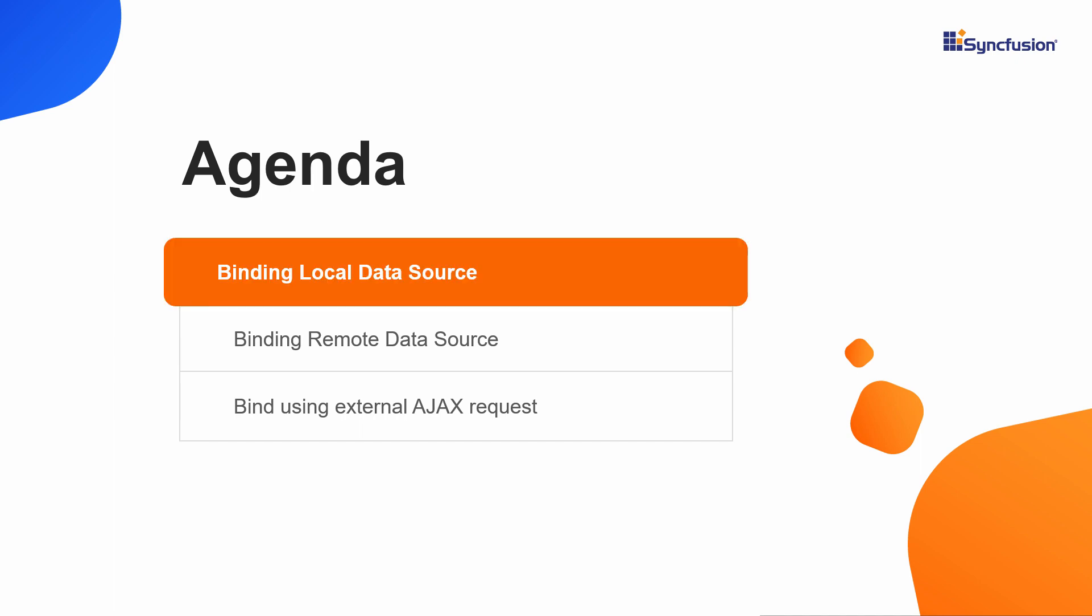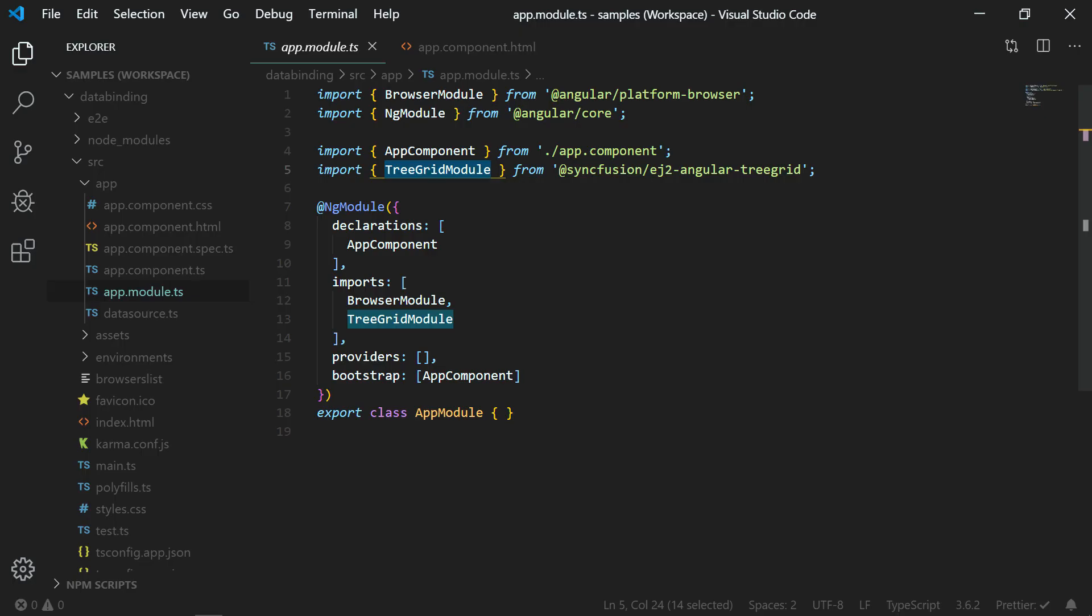Now for the first part, I will proceed to bind an array of local JavaScript objects to the tree grid. Here the data is present in the same application as it is running. I am using an existing application that was created during my last Getting Started tutorial.